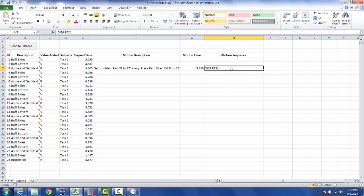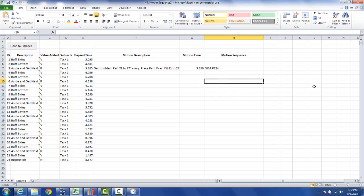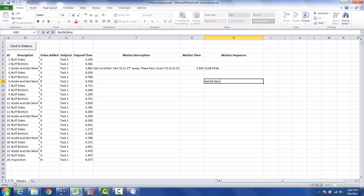Now you can use any source, so you may have your own standard data, you may be using a predetermined time system, and you can use that and put it right in here. So let's say we're working on the next aside and get next, and maybe you've got a system called X. And X may have a coding system or something like this: get 24 comma move 24, and then PLE which is placed with an exact fit.